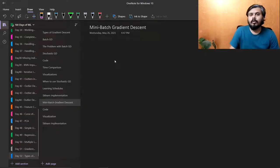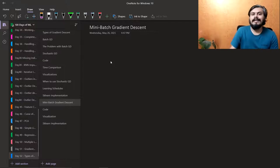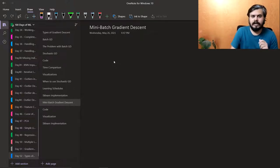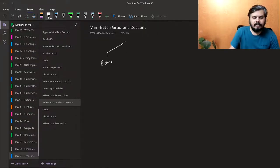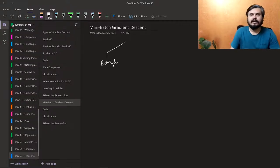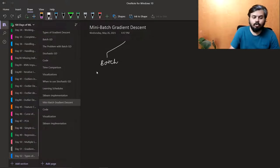That is mini batch gradient descent. The three variants of gradient descent differ in how frequently you can update your coefficients. The first variant, batch gradient descent, updates after seeing the whole data — one update per epoch.